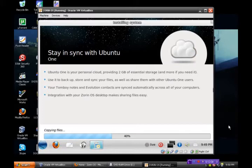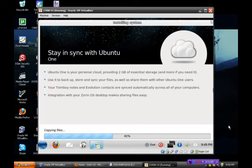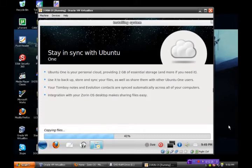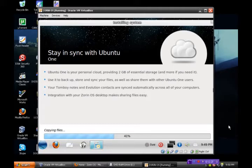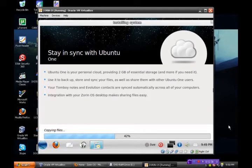Stay in sync with Ubuntu 1. Ubuntu 1 is your personal cloud providing 2GB of essential storage and more if you need it. I believe Ubuntu 1 still has its bugs, so that is something, even though it's a great idea, that is something that I don't use, at least not yet. Your Tomboy Notes and Evolution Contacts are synced automatically across all of your computers, okay?